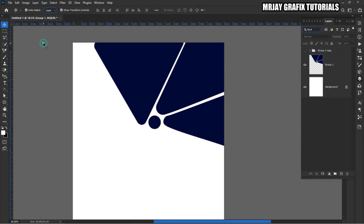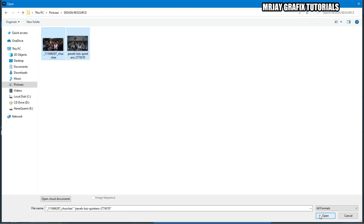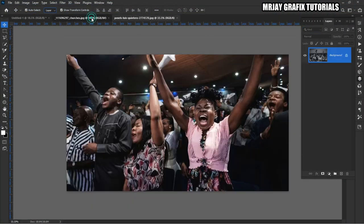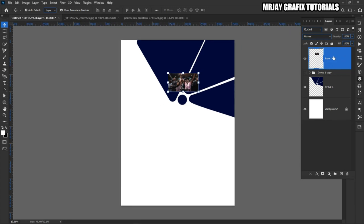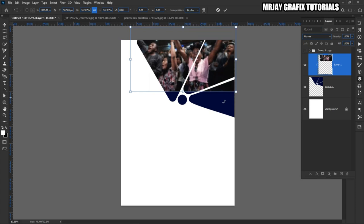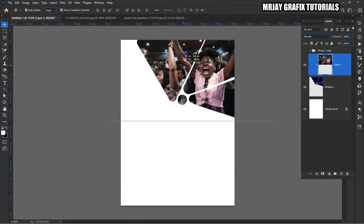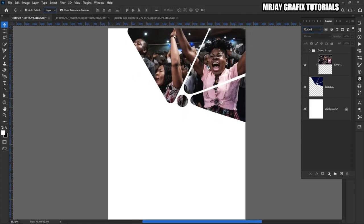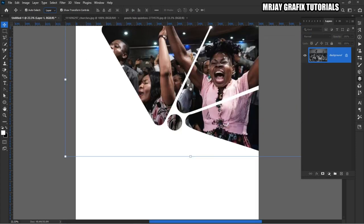Now I'm going to bring in my picture — the picture I'm going to use for the design. I'm going to go to my design resources and bring one of these. I'm going to rasterize, create a clipping mask, then place the image inside. This is how it's going to look — this woman is really worshipping.